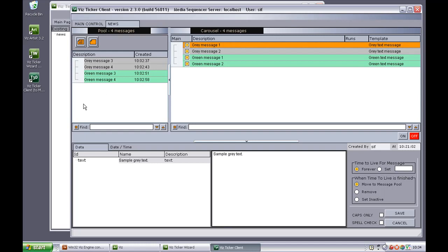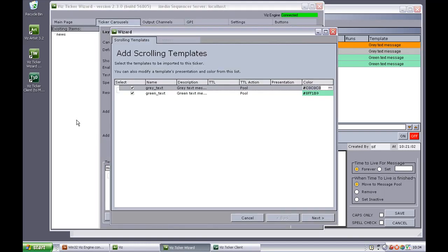And this concludes the description of how to modify the default template settings in this ticker wizard. Thank you.